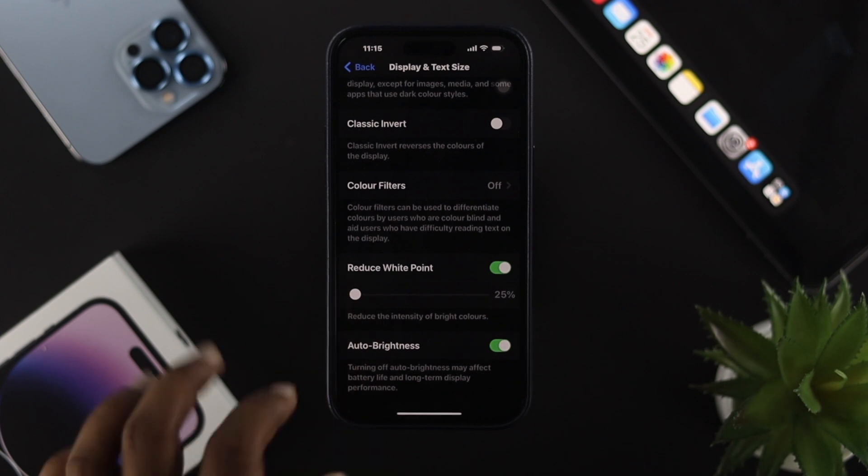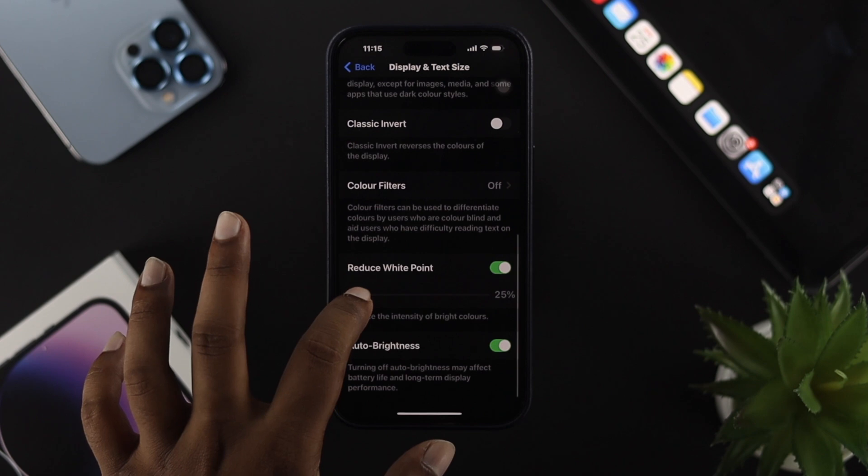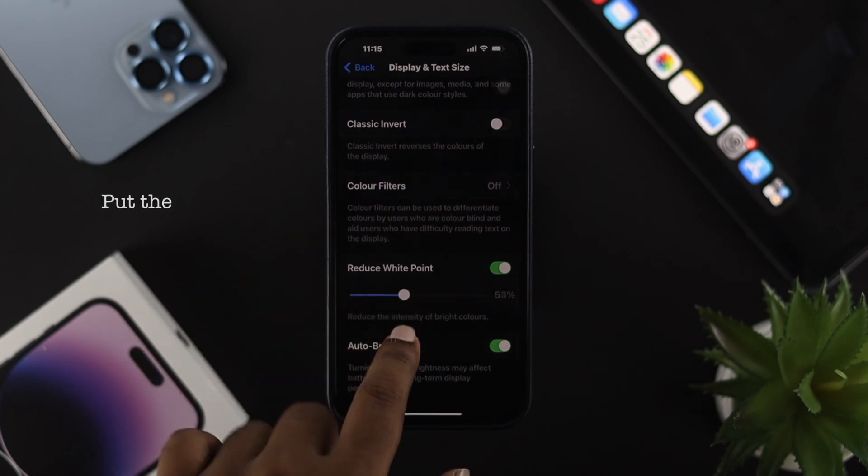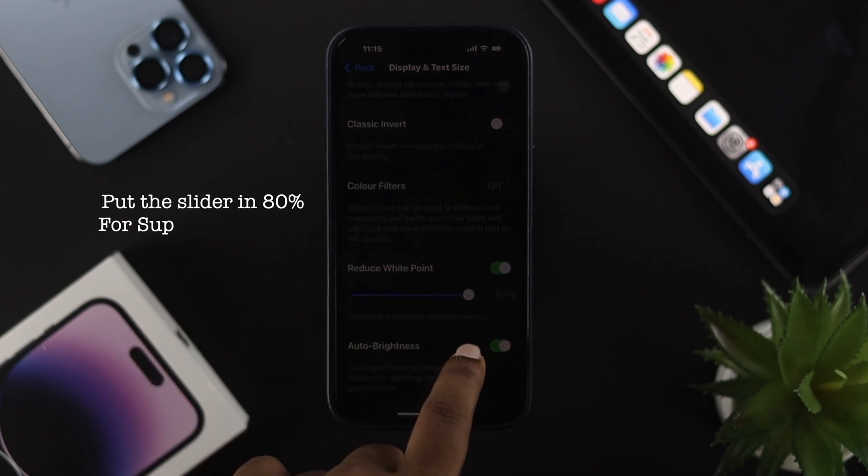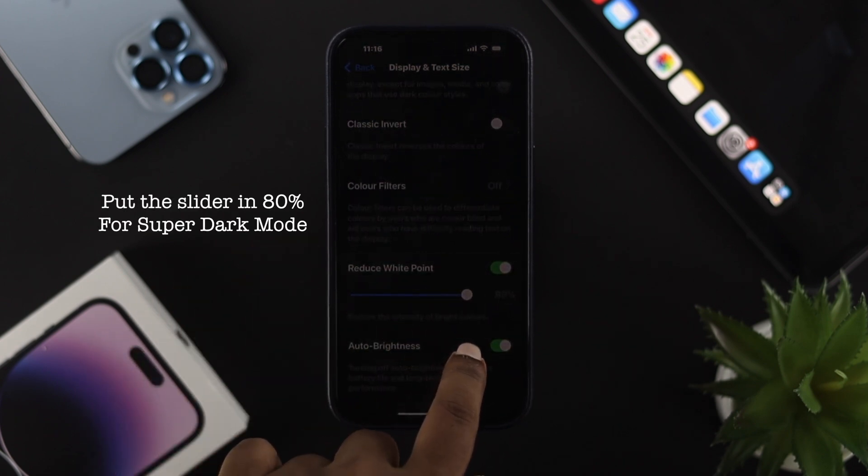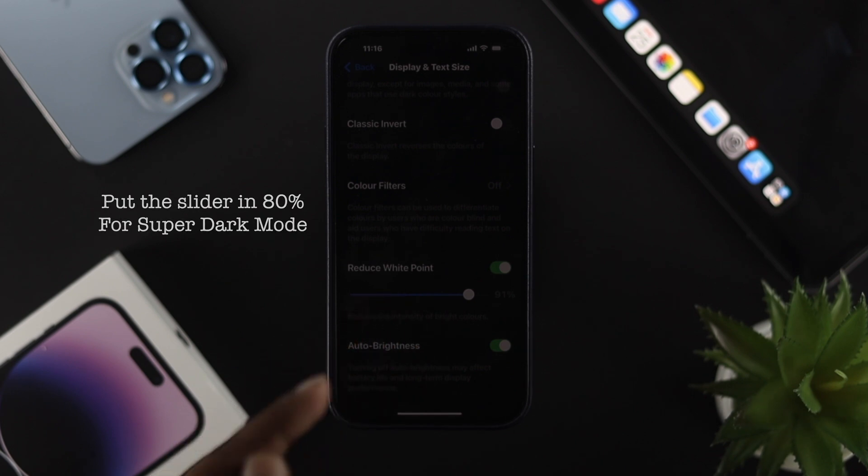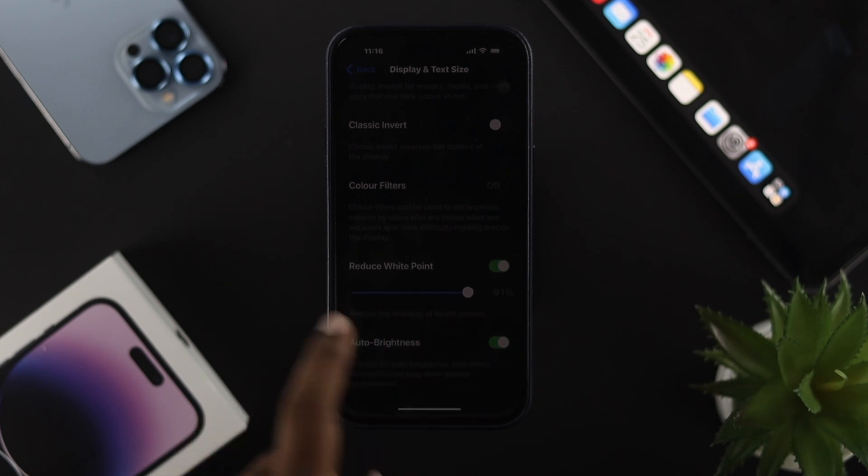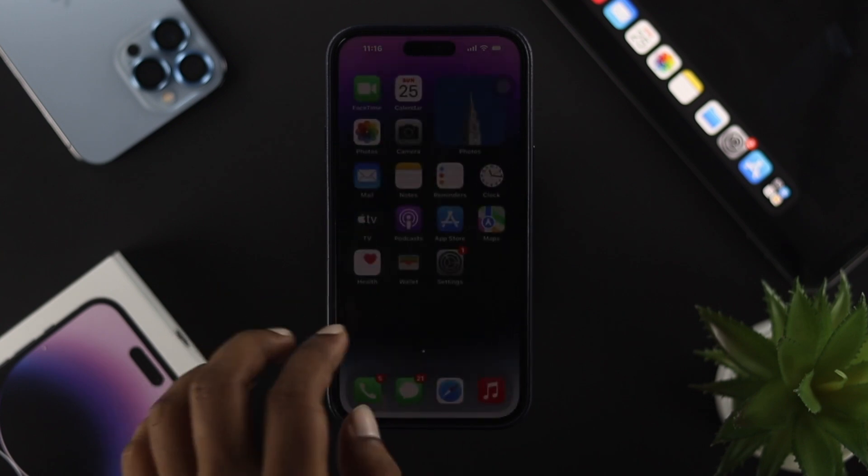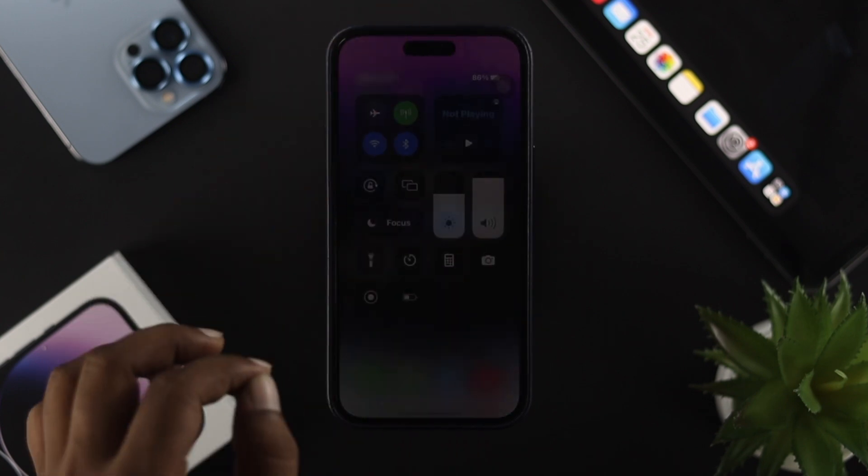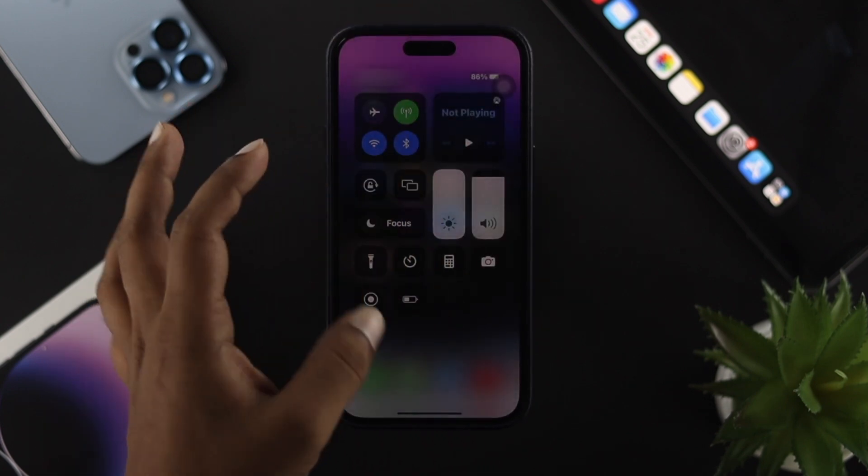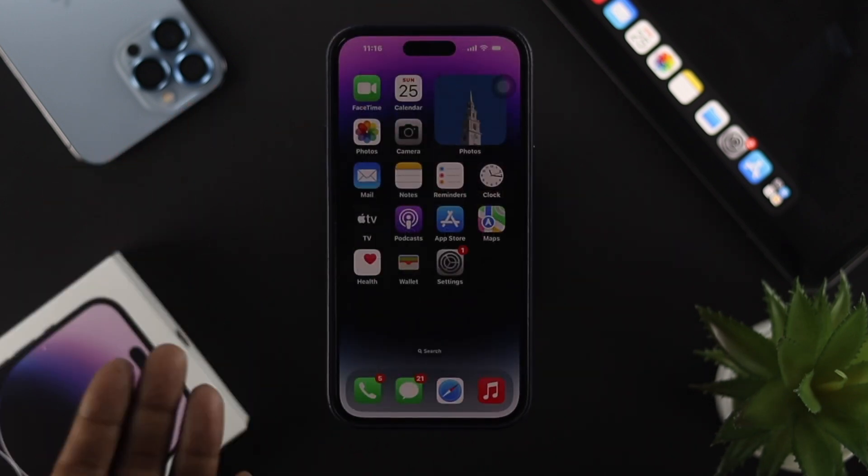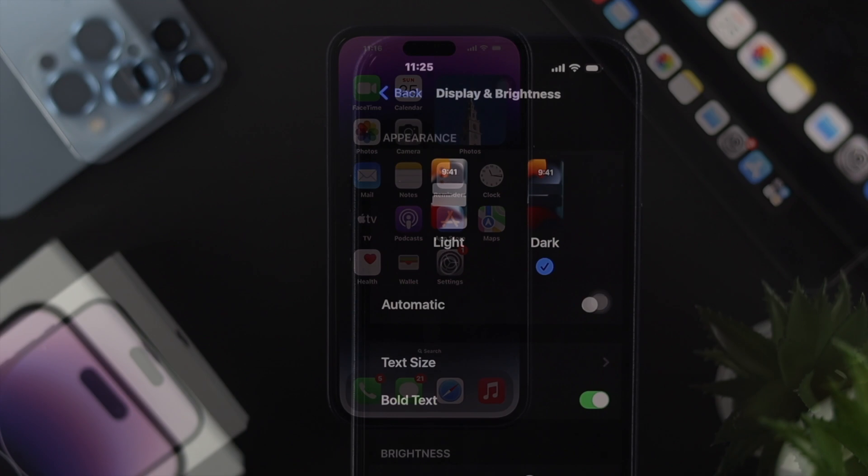If you want to use the super dark mode feature, simply put this slider right around 80%, as you can see. Now your iPhone has become much darker than before. You can see everything is dark even though my brightness is at full on my iPhone 14 Pro Max.